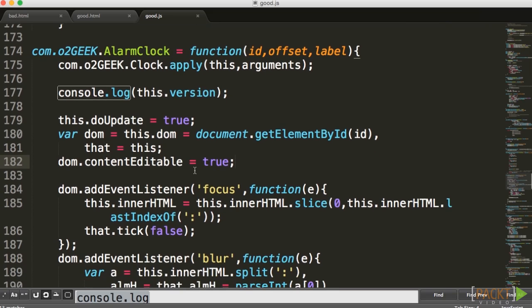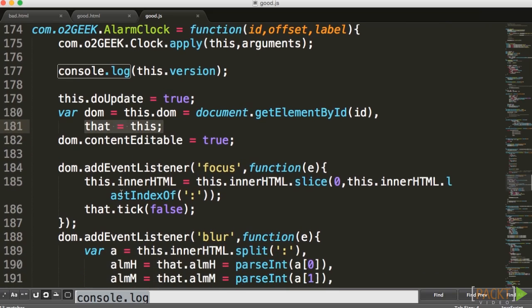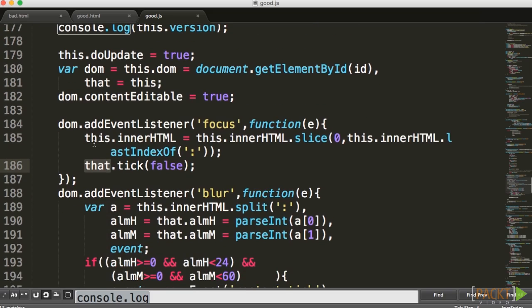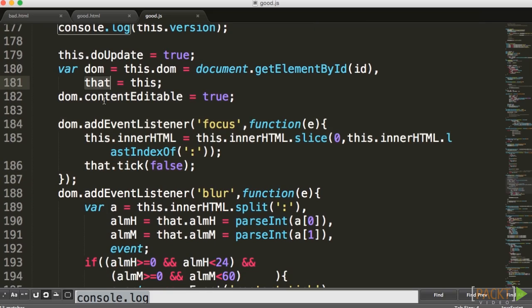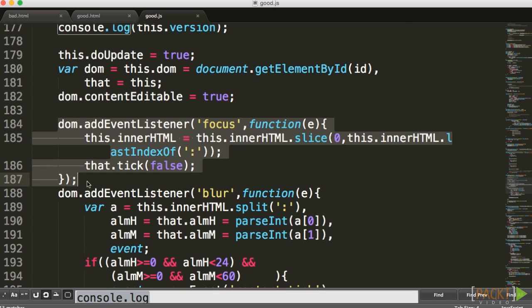For example, in this case, we created the variable that, and then inside of our alarm clock, we created a reference back to that variable that's sitting outside of that method, of that function. What we basically did is we bounded this function to exist forever. Because as long as that variable exists, so does this variable exist. And we're creating a problem.